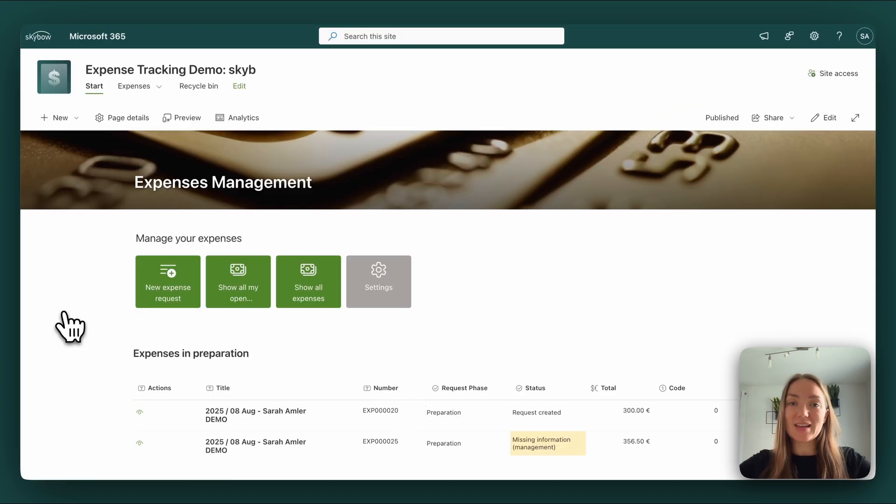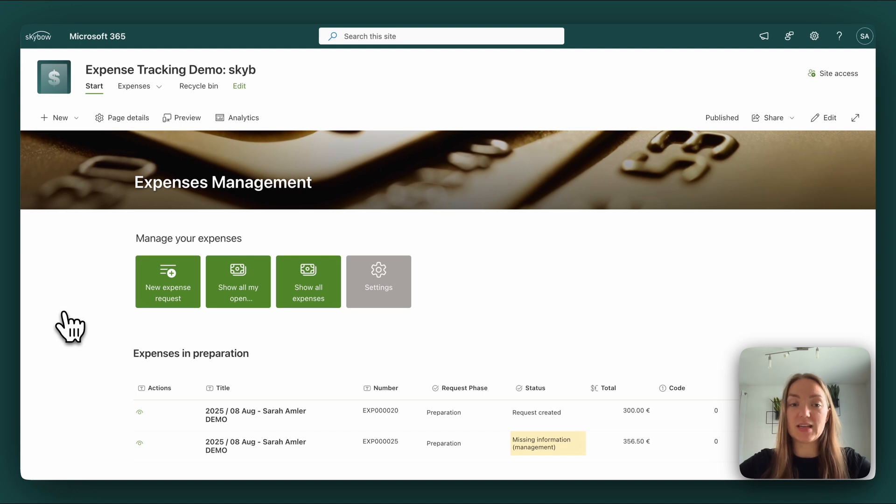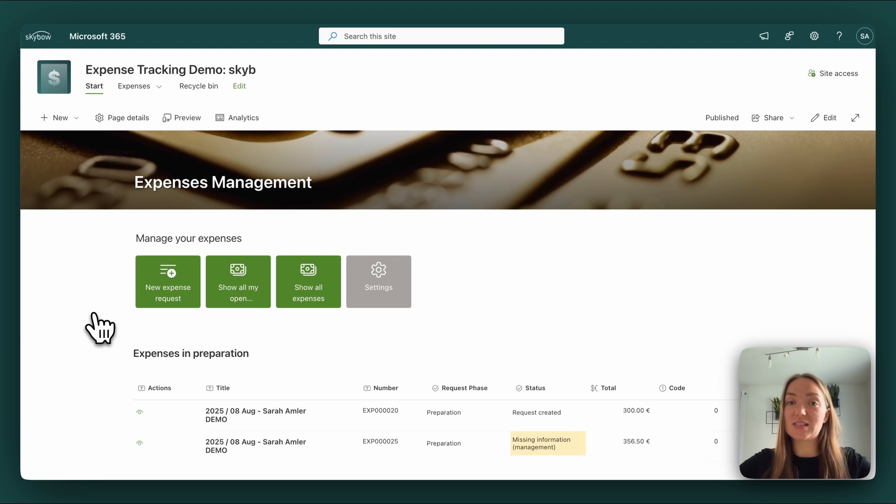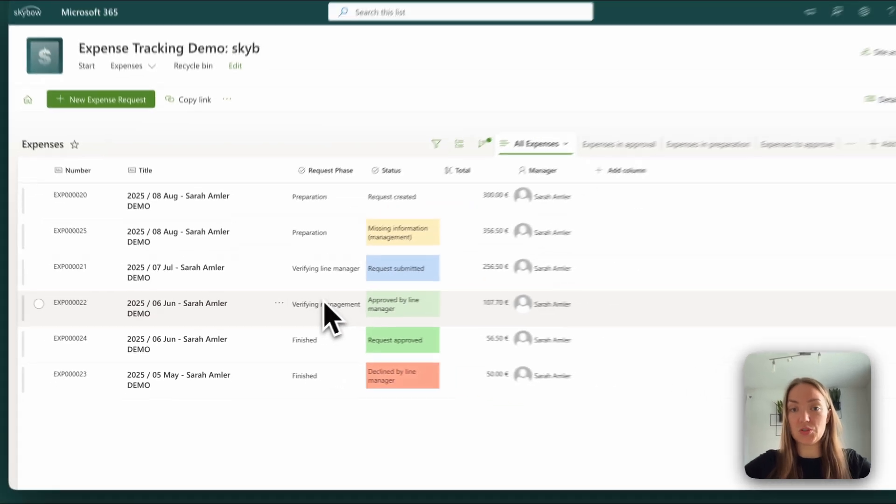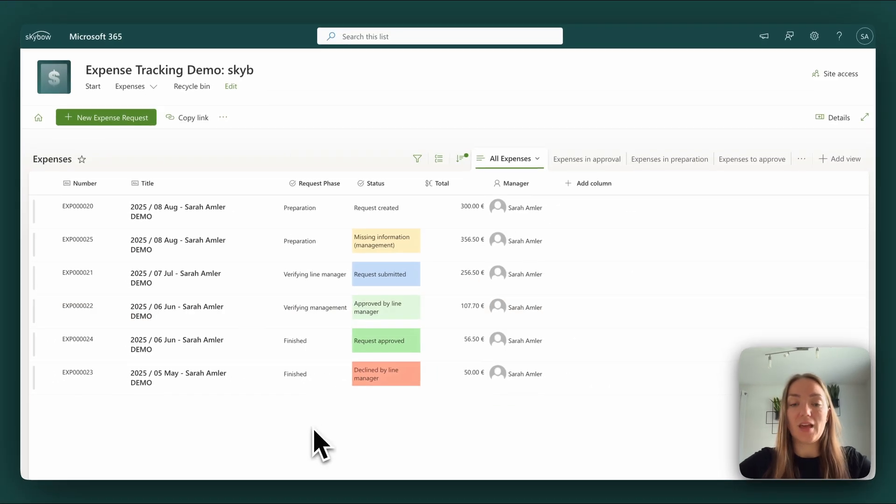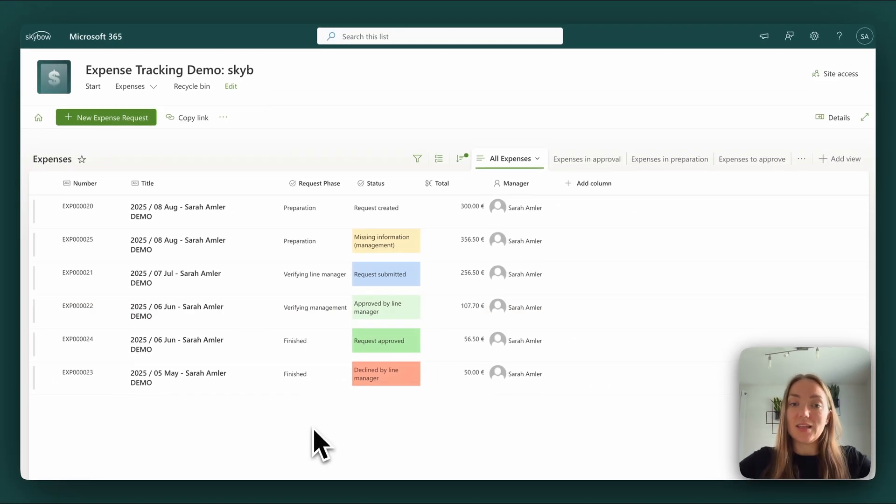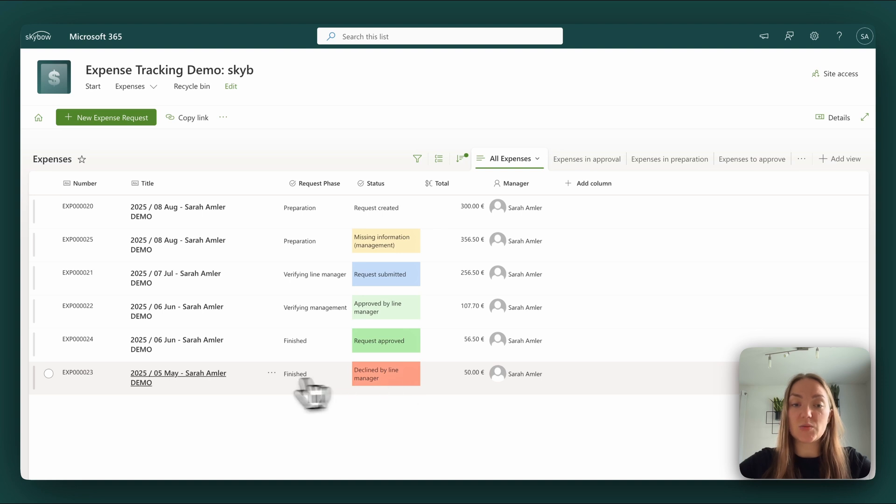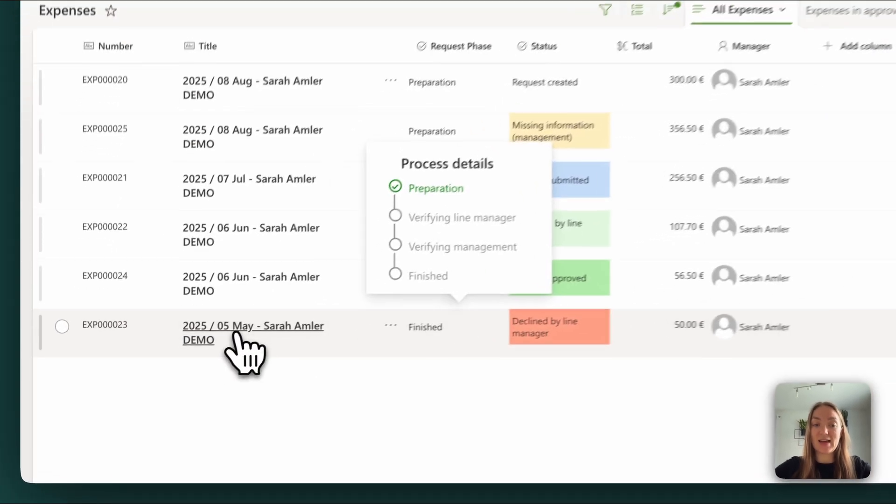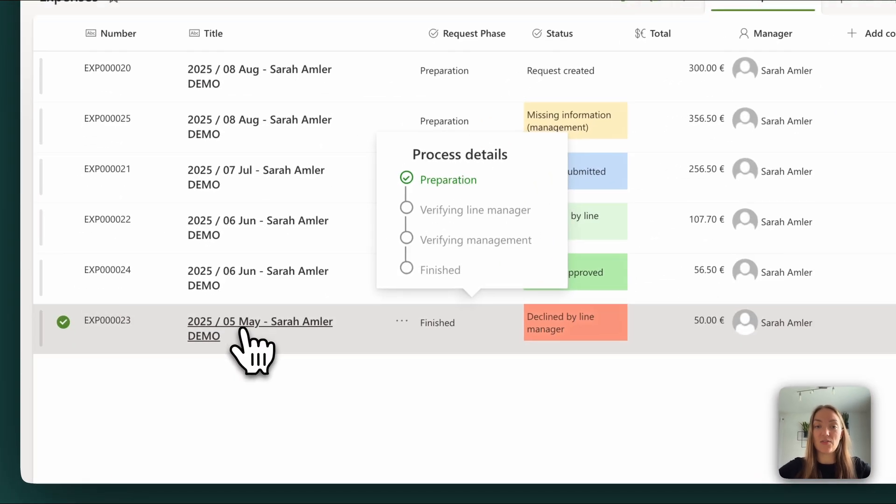Besides the overviews on the start page, we provided two other views with tables: all of the end users' own requests and all expenses in the solution. Here you can see that there is also an expense request which was declined. Let's also have a look at that.